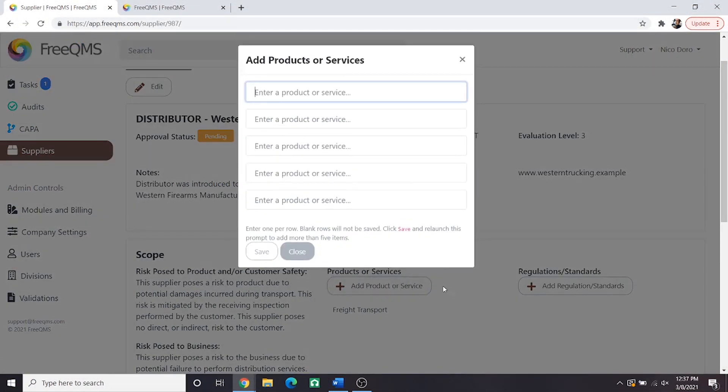Let's click add product or service. We will add one more product to this distributor. We will enter dock level loading and hit save.